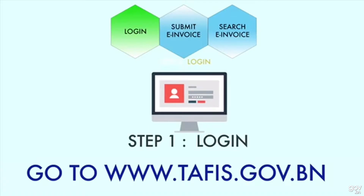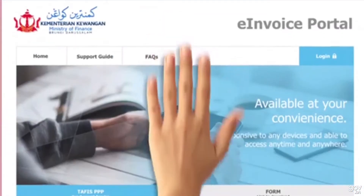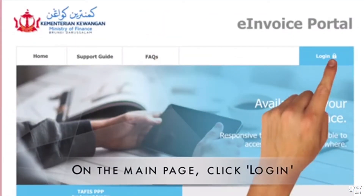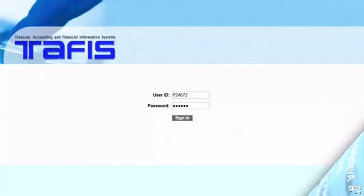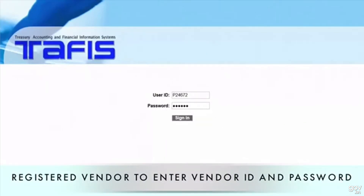To login to the portal, go to www.tafis.gov.bn. On the main page, click the login button. Registered users should enter their vendor ID and password and click sign in.